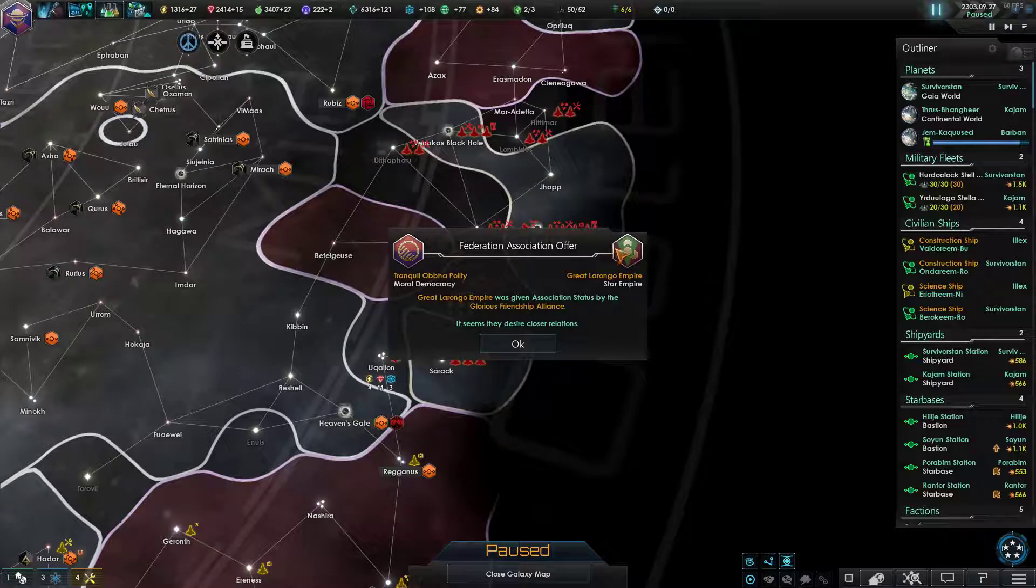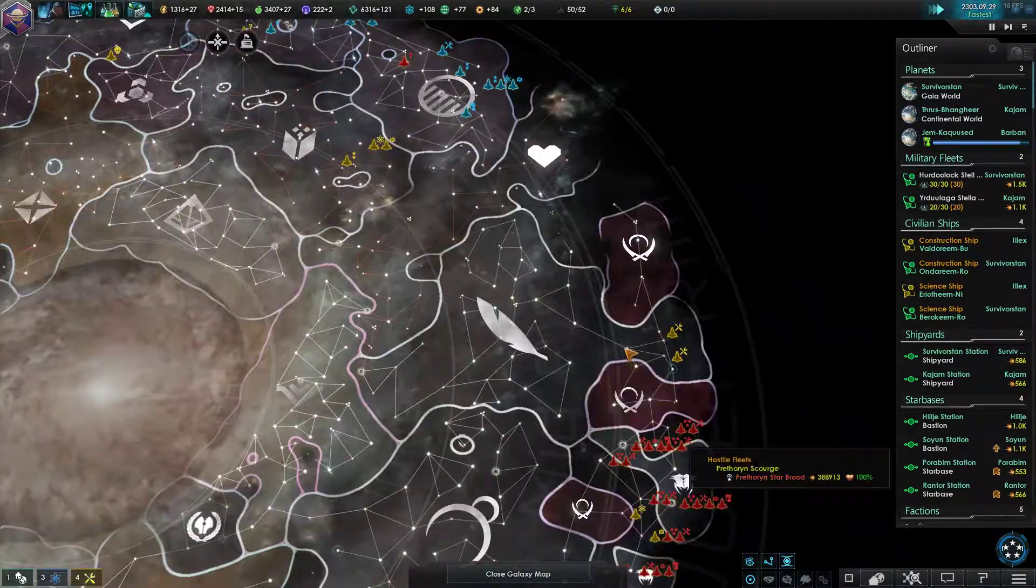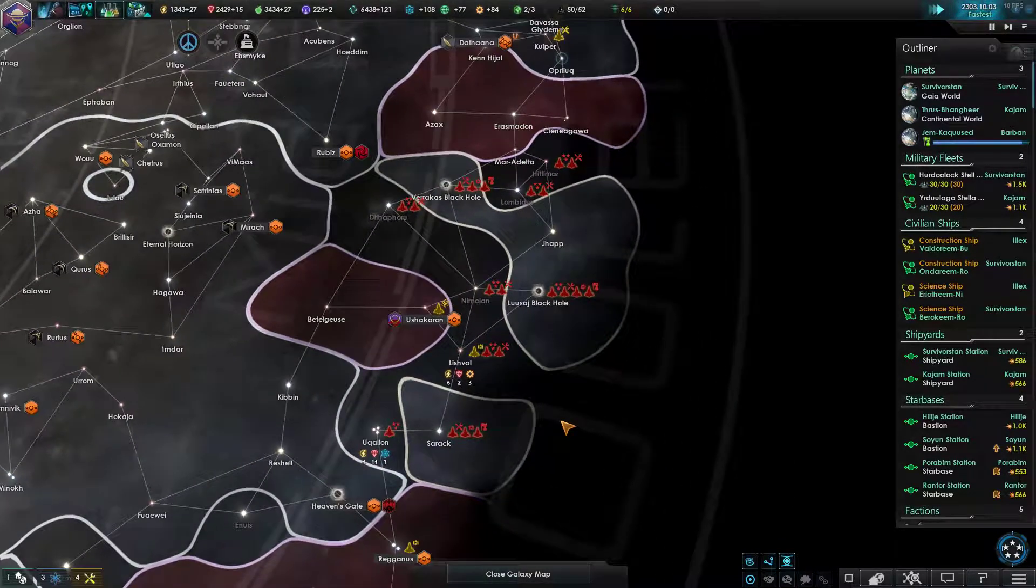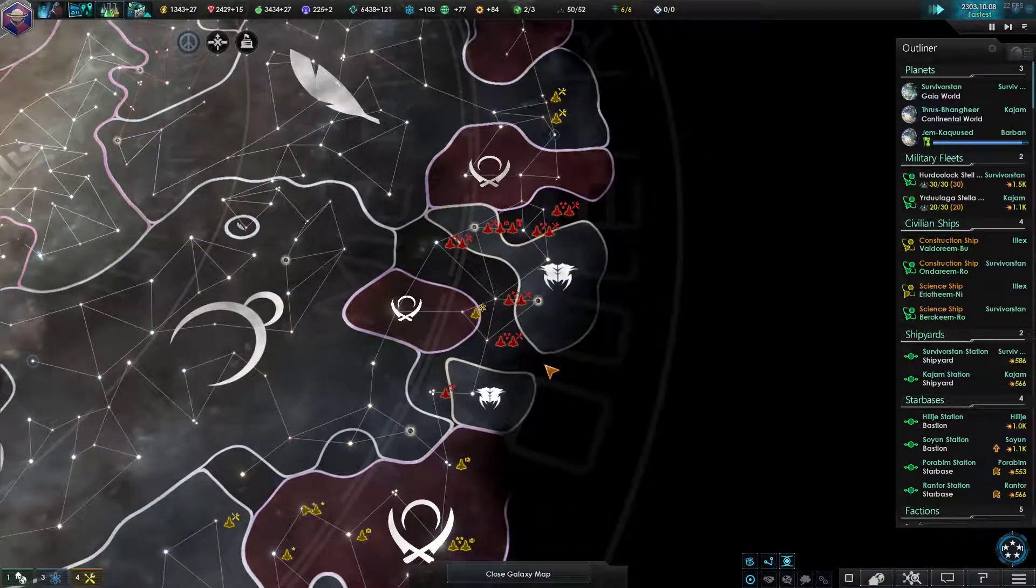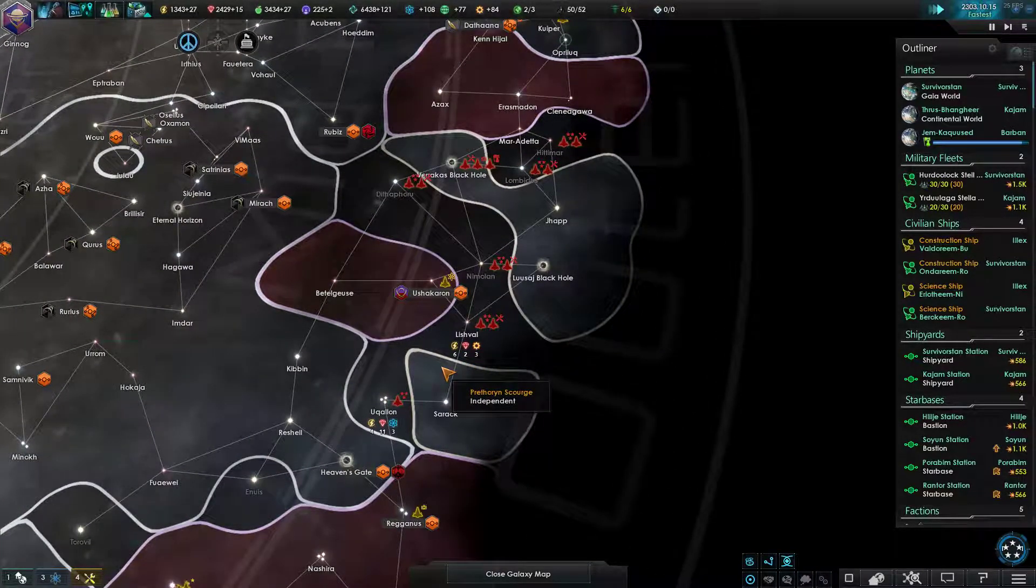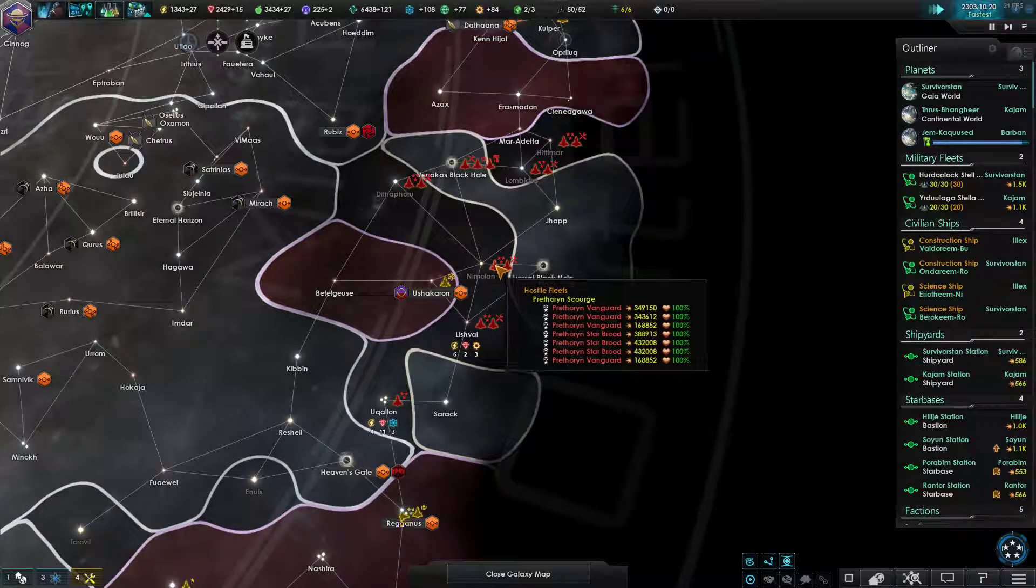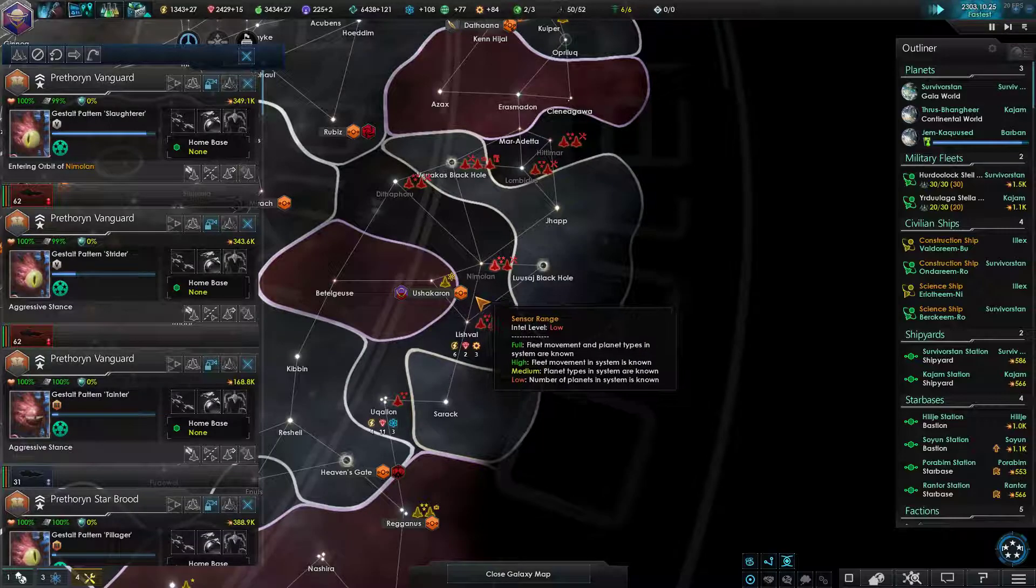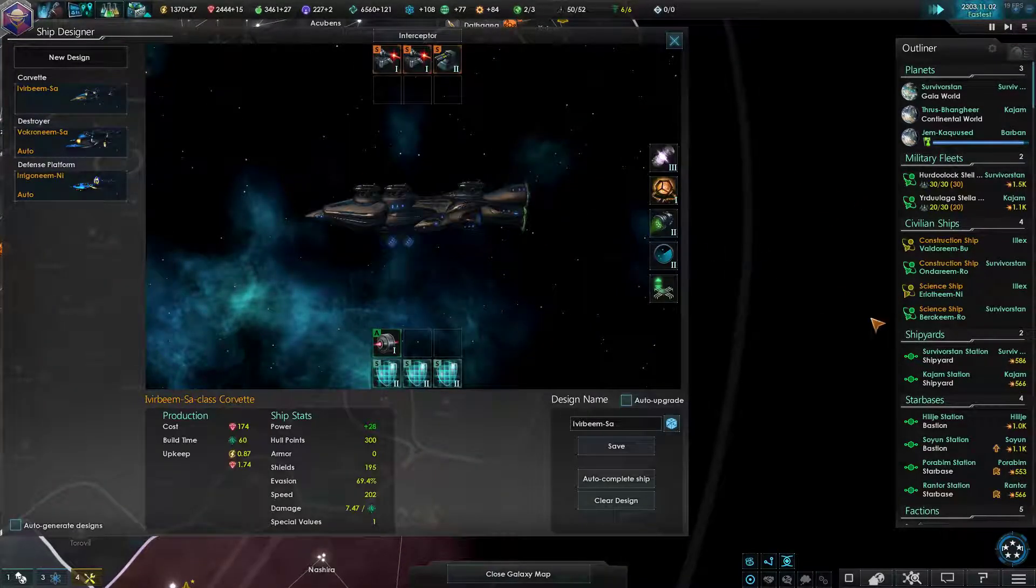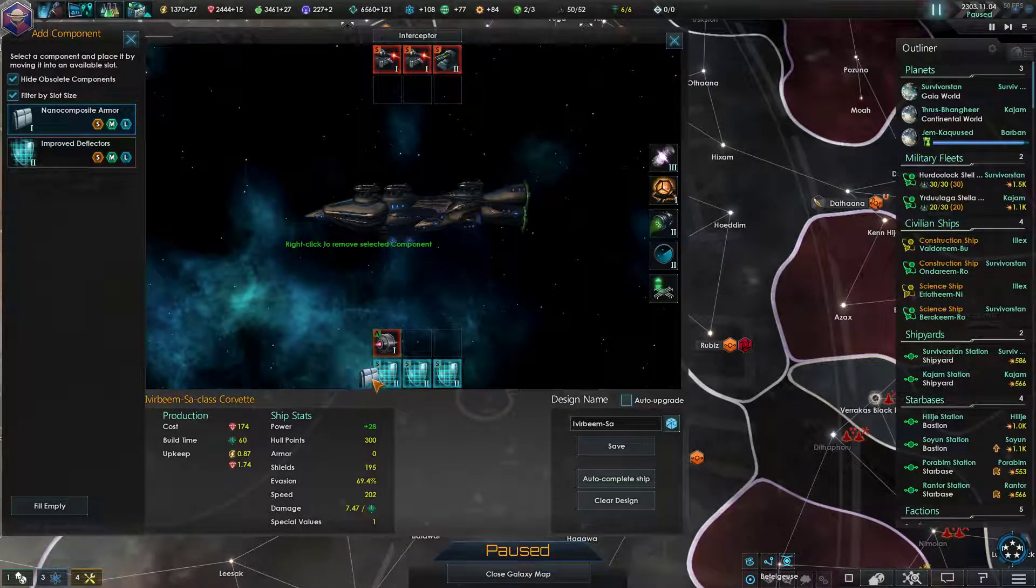Someone was just given association status? Cool. I like more friends. Especially considering that we're all just gonna die soon enough. Alright. Right, well, I'm gonna start outfitting my fleets to deal with those things, even though it's not gonna matter at all.